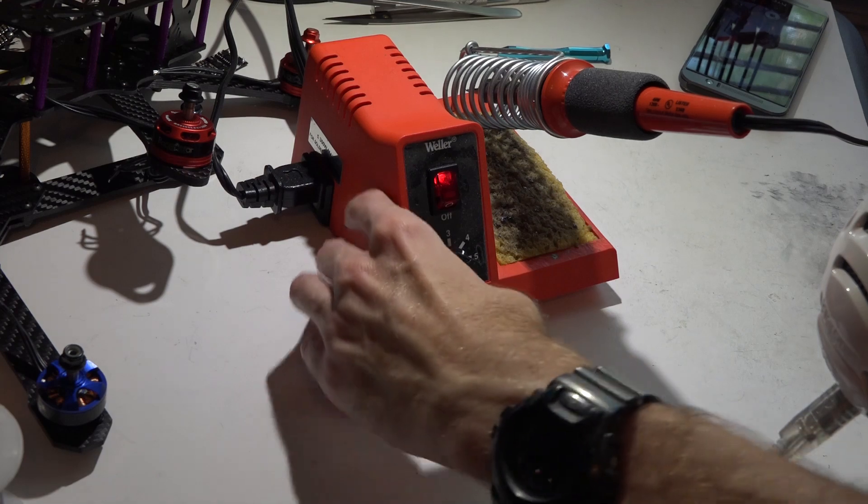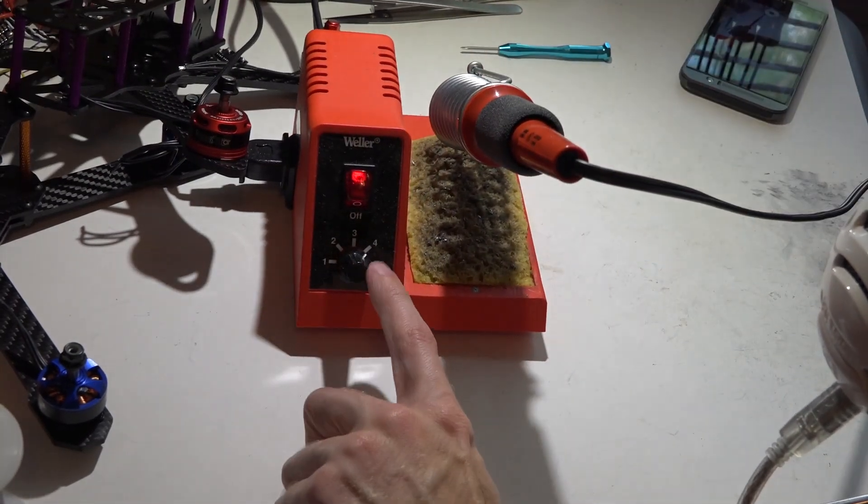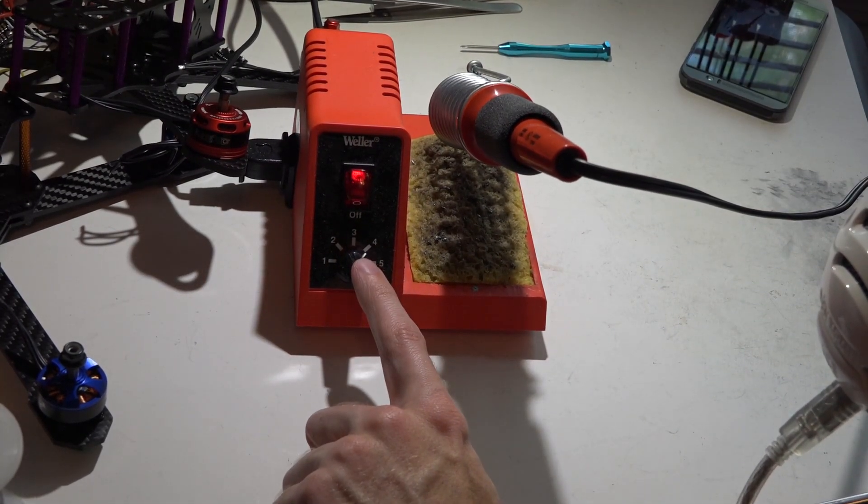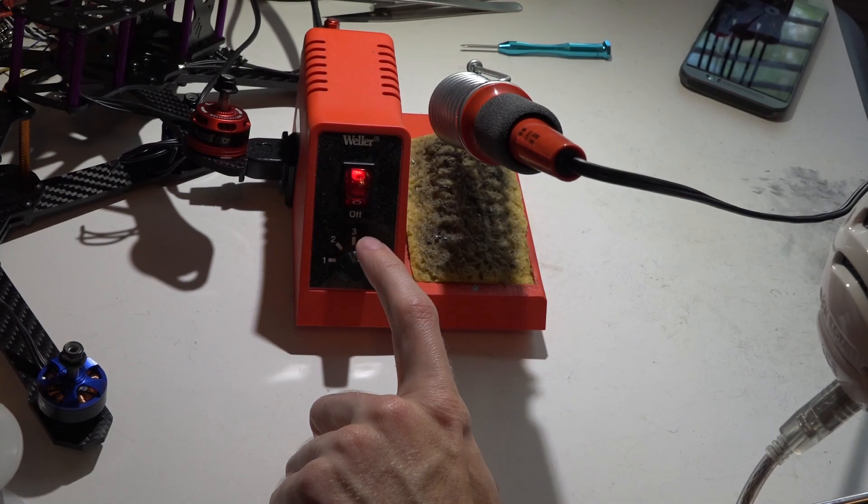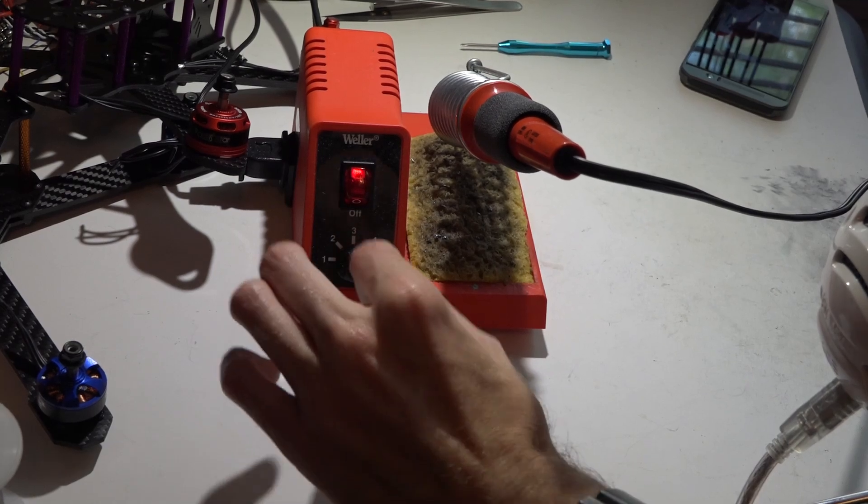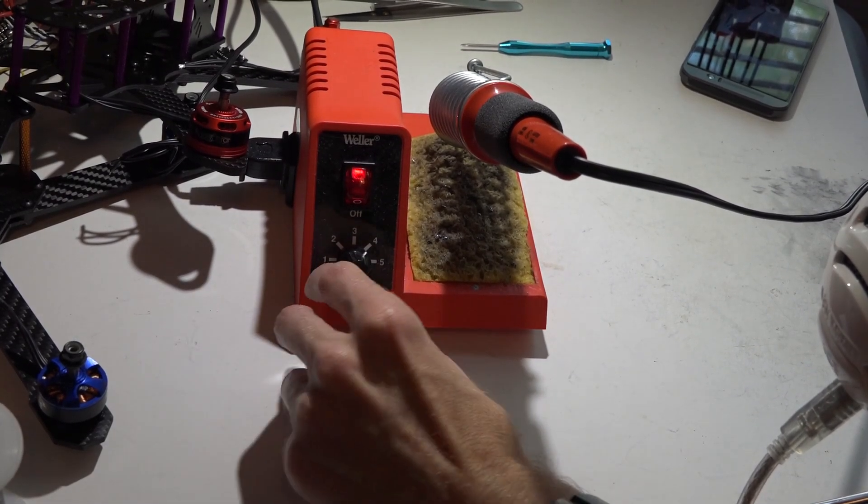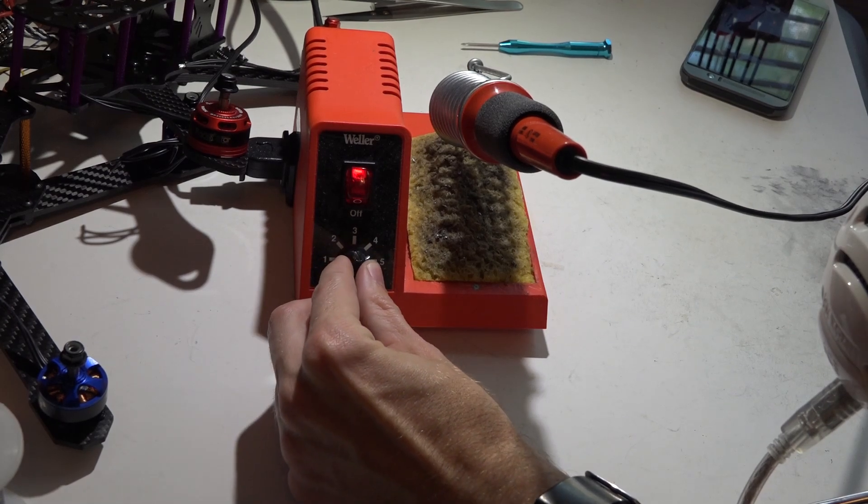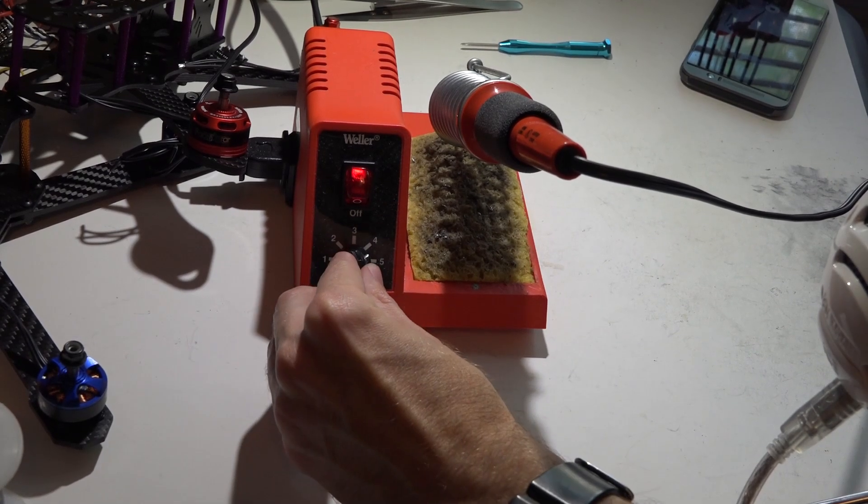As far as temperature, I use 400 degrees Celsius for everything except the main battery lead. Whenever you solder that to the PDB, in that case I'll crank it up to 450 degrees, but for everything else I use 400.